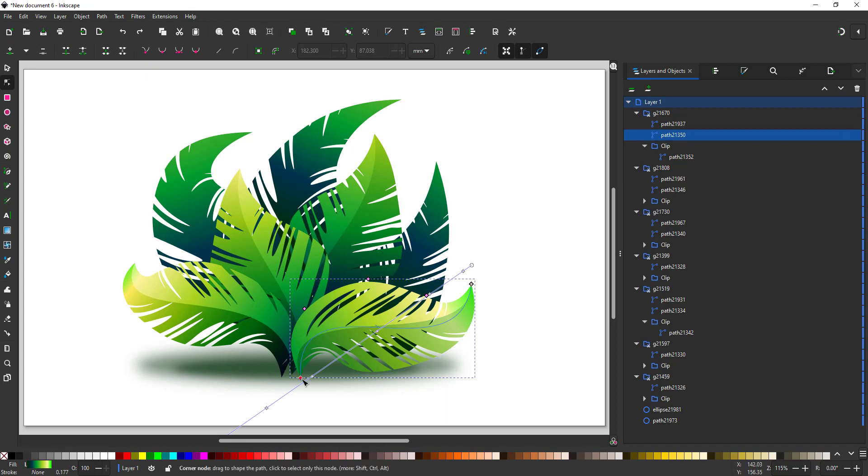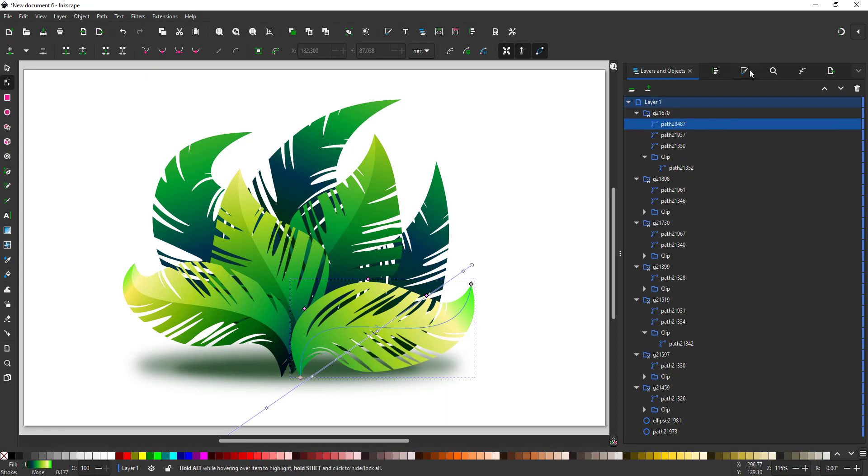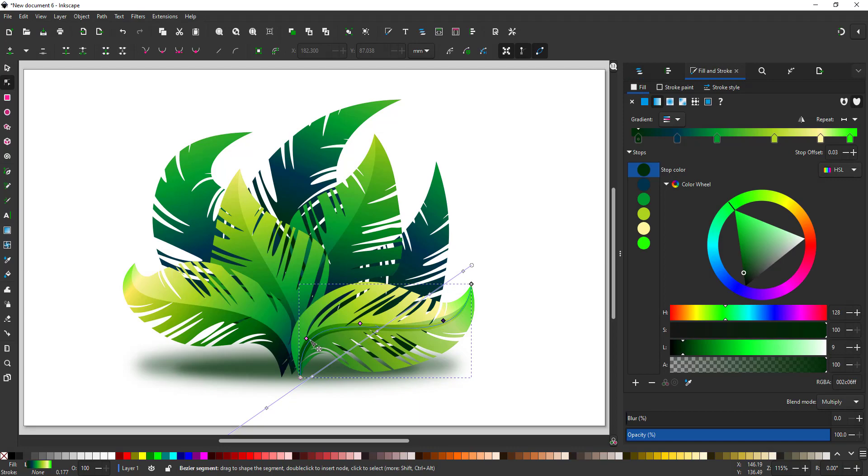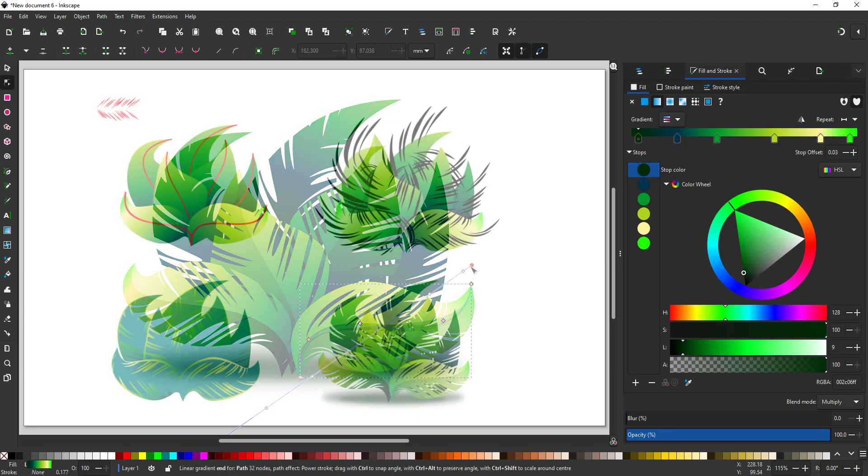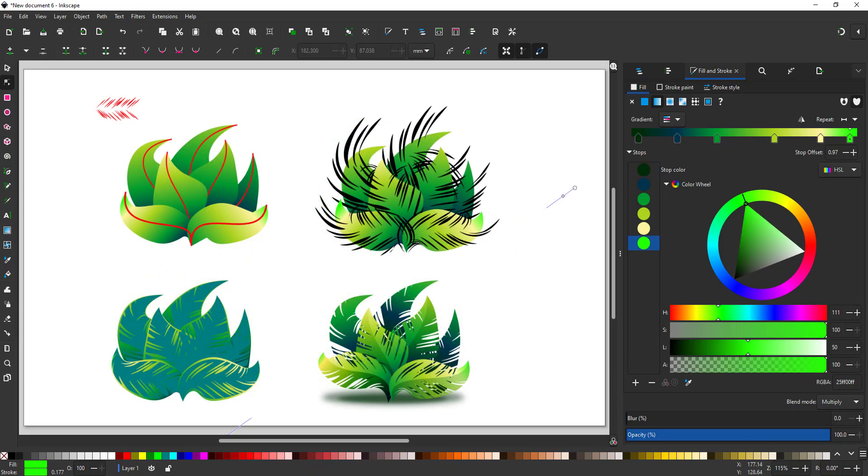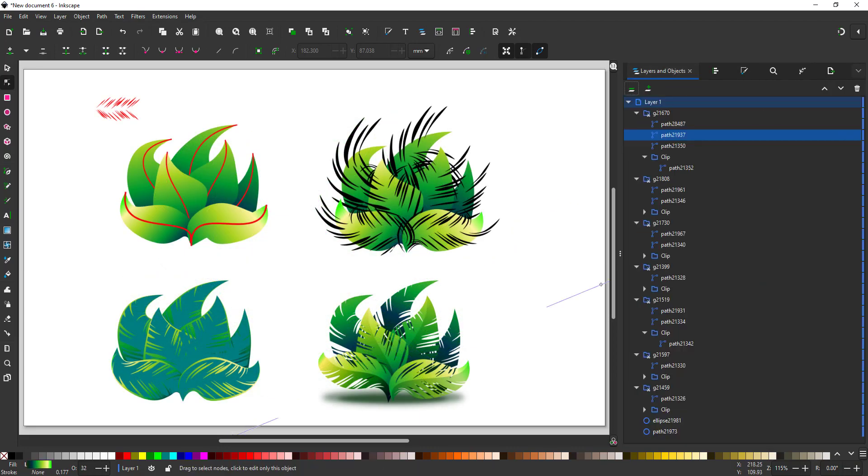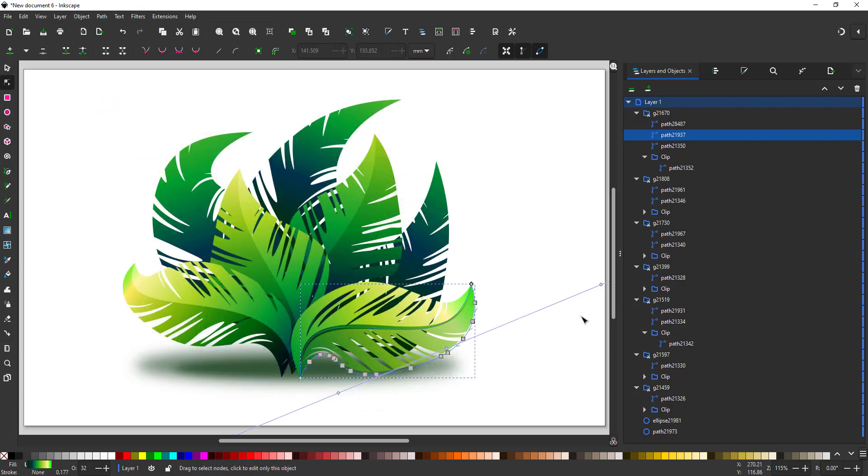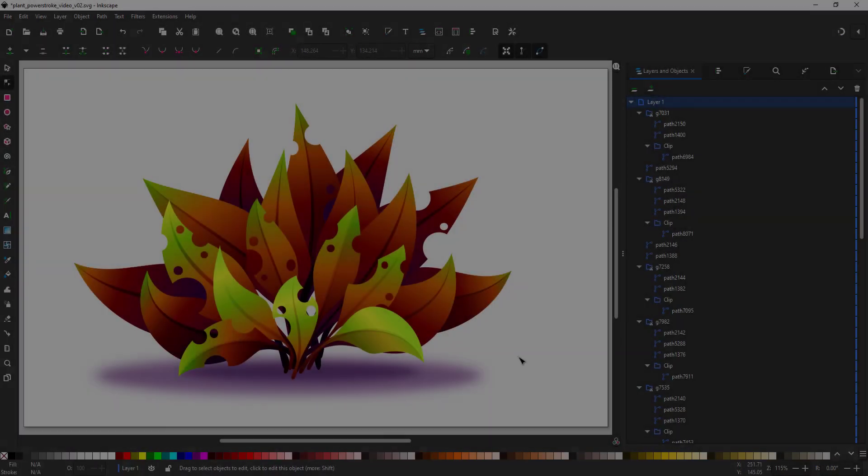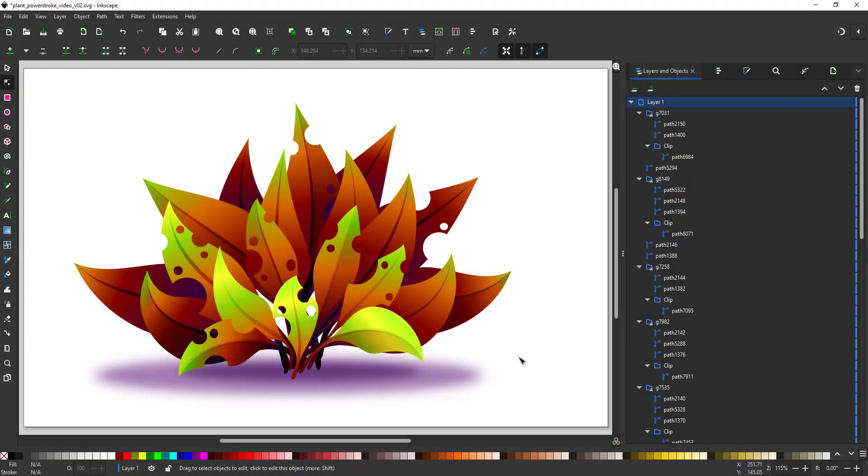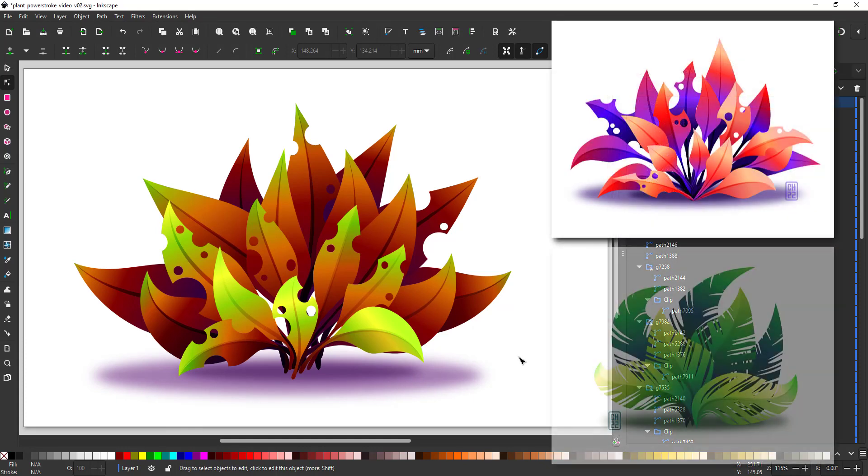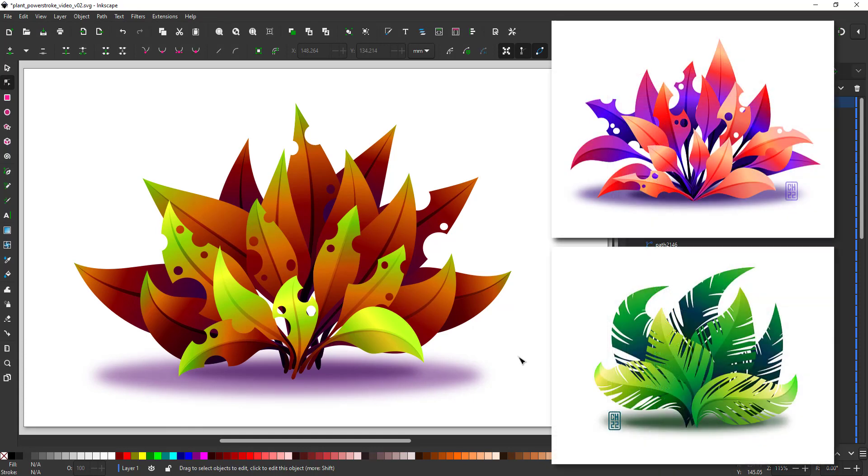Using the same process, I created this plant. It has a more complex clipping group. I created the pattern for that one using a pattern along paths. But that's for another video. Using the power stroke is a quick and easy way to create interesting shapes quickly and easily. Play around with it. I had great fun doing these and already have the next tutorial video on this topic lined up.